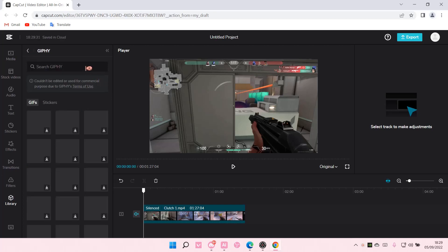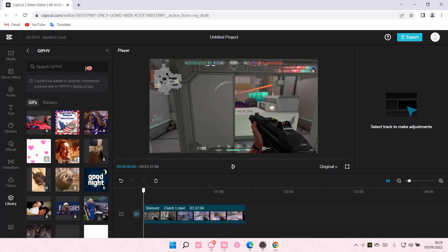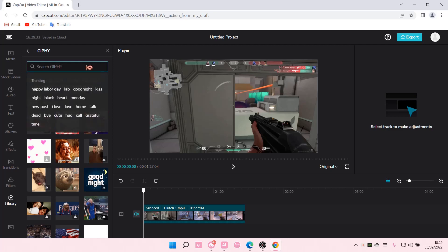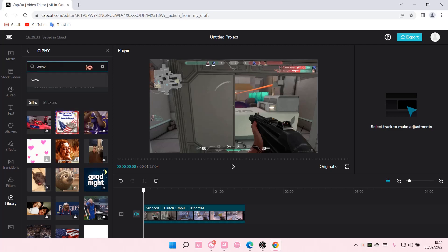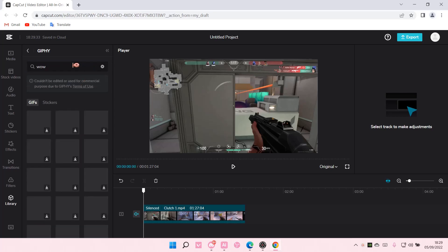And select the GIF that you want to use. I am just going to use a wow GIF.